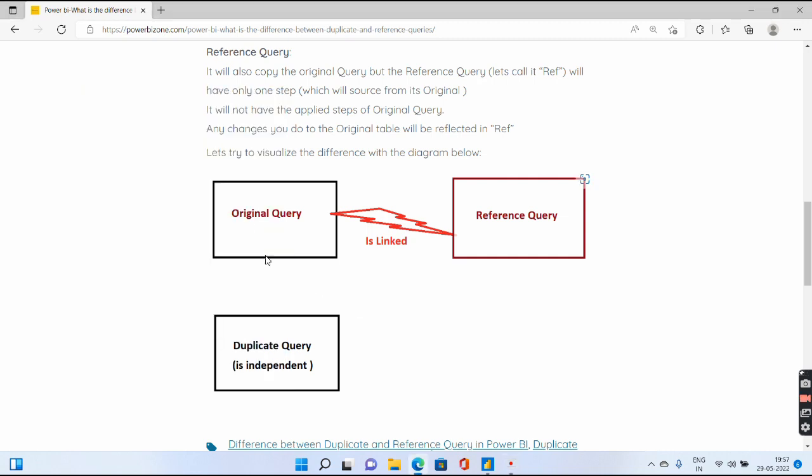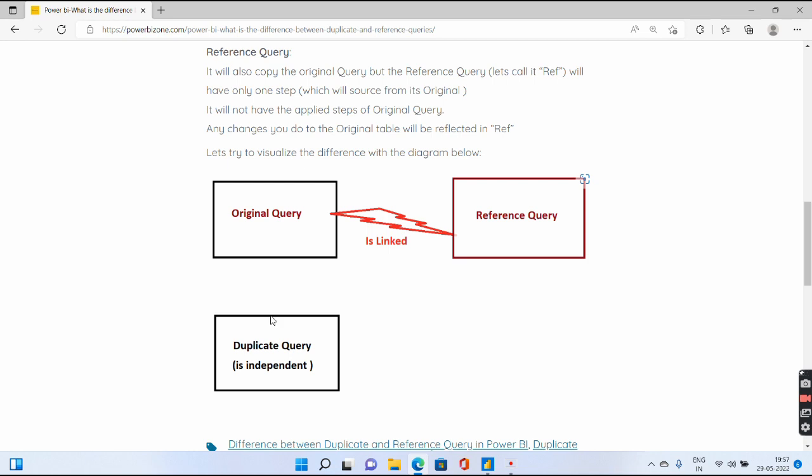I have tried to explain the difference diagrammatically. The reference query's source is the original query and it is linked. But duplicate query is not linked to the original query at all. If you do any changes to the original query, let's say I delete five columns, those five columns are going to be deleted from the reference query also because it is linked. But those five columns won't be deleted from your duplicate query.